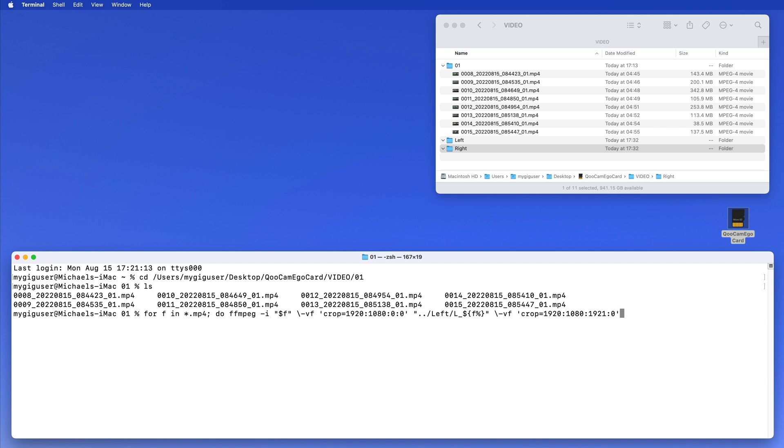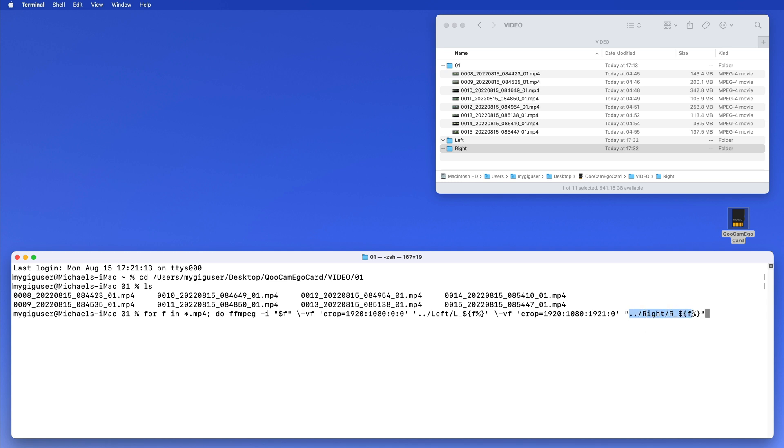Now we have the crop and then we need a final name again. So we go one folder up and then this time it's the right folder, where the name of the folder here is right. Then we need a final name, so the final name will be R underscore and then the old file name. So the old file name is dollar curly brace f percent another curly brace, so the parentheses. This whole thing here is in parentheses - the final name has to be in parentheses.